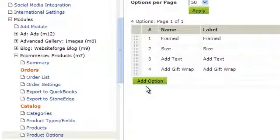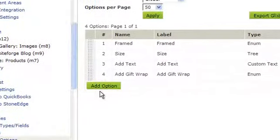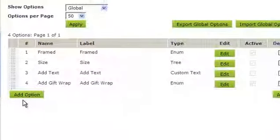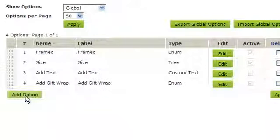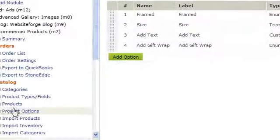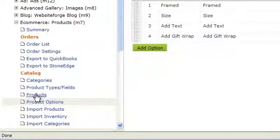There's two ways to add options. One is to go to Product Options and add an option here. The other is to click on Products and edit any product and add an option to it.